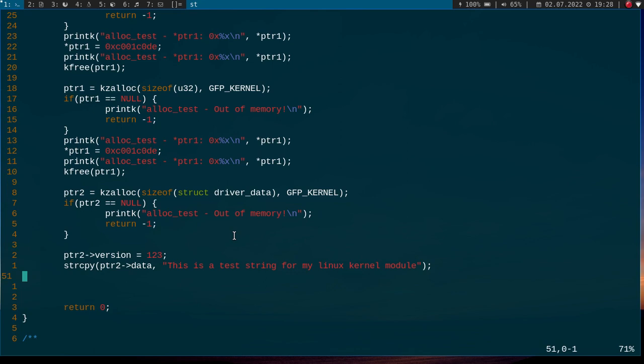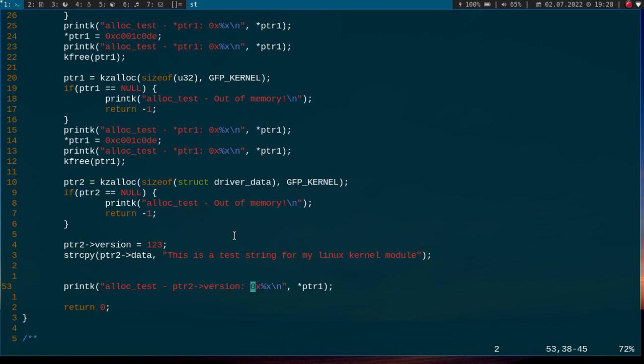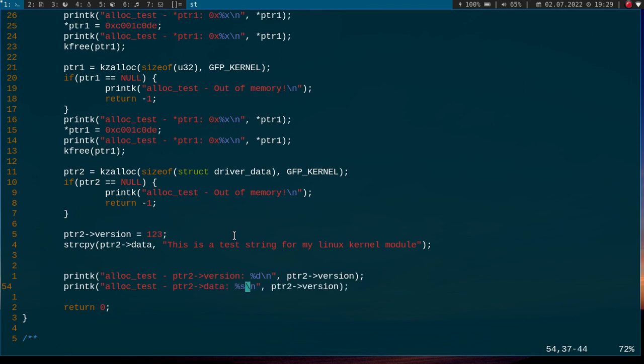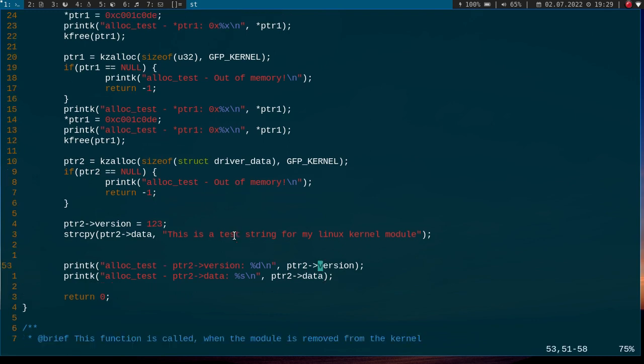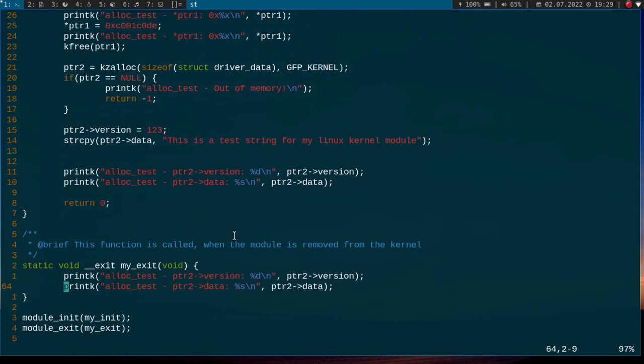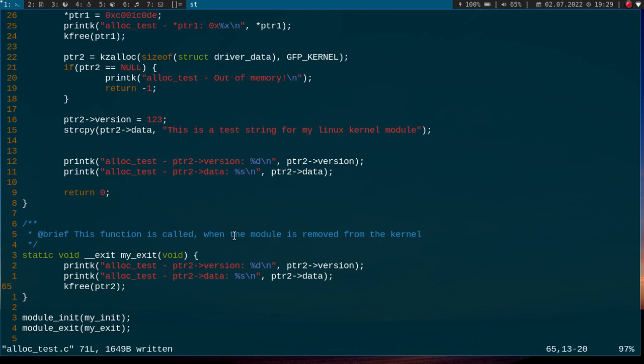And now let's print out the data. So once again, version, and I want to print out the version as a decimal value. Version and let's print out the data. And this time I won't do the freeing in the probe function or in the init function. I will do this in the exit function. So here again, I will first print out the version and the data field here, and then I will use kfree to free the memory. Because if you're dynamically allocating memory, it's always important to free it after you're done or after you don't need it any longer.